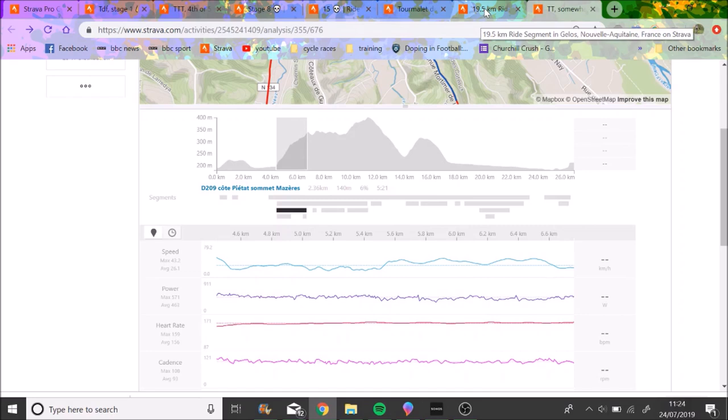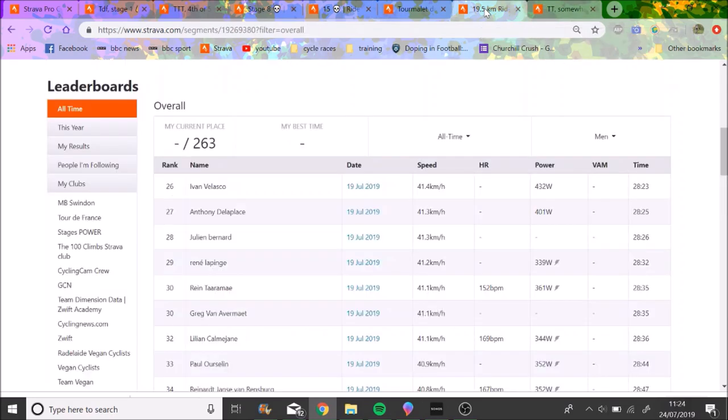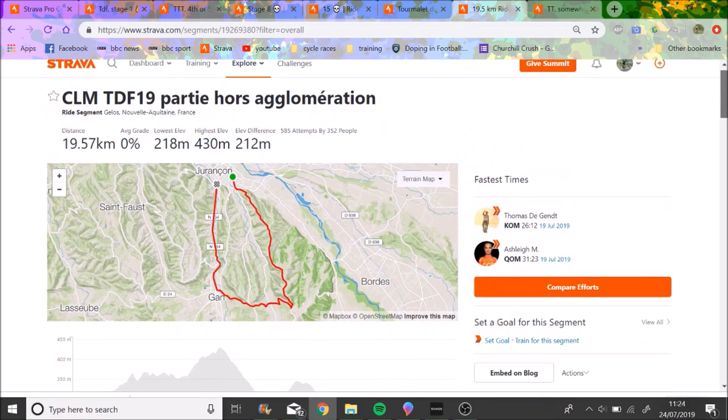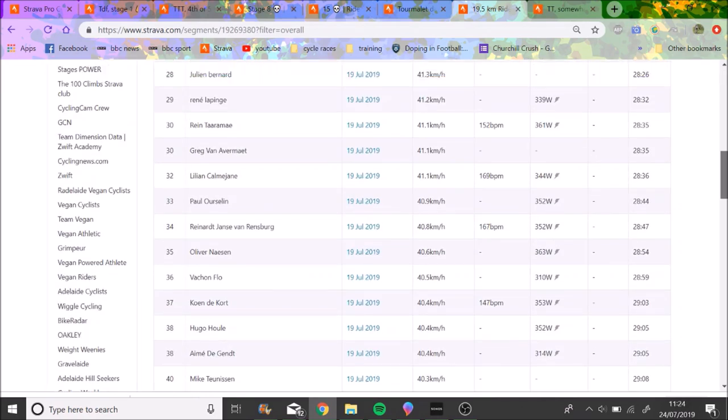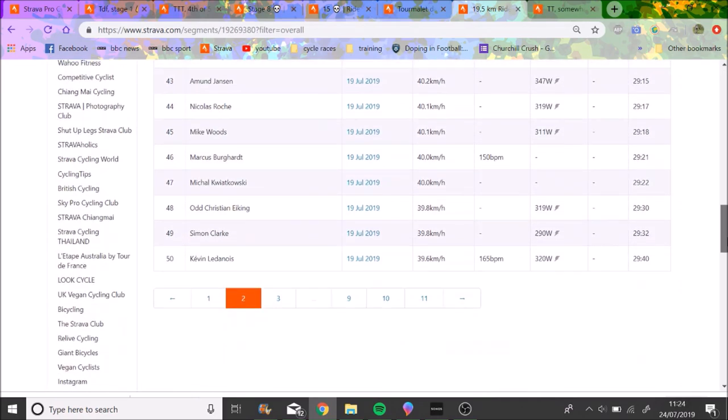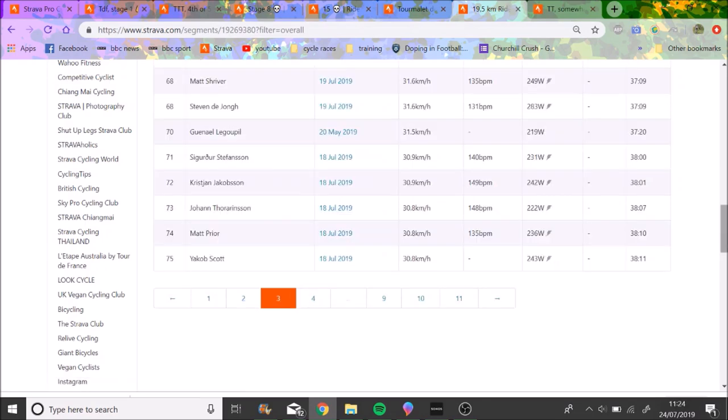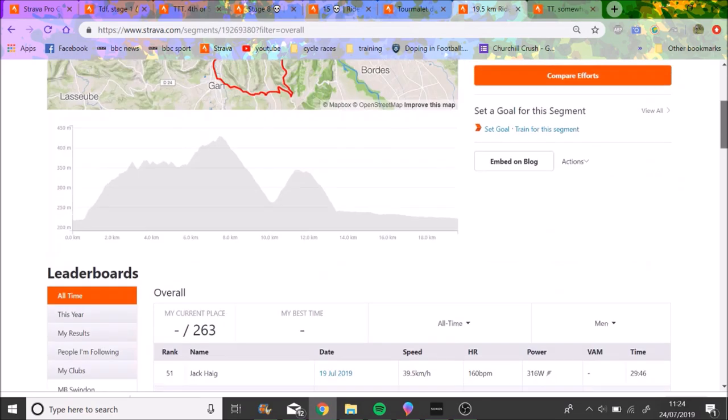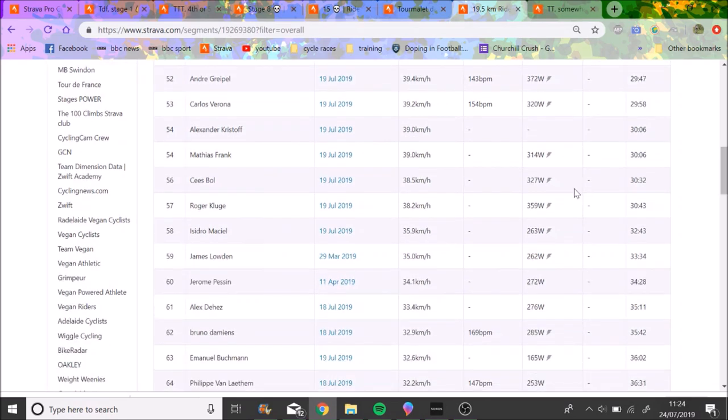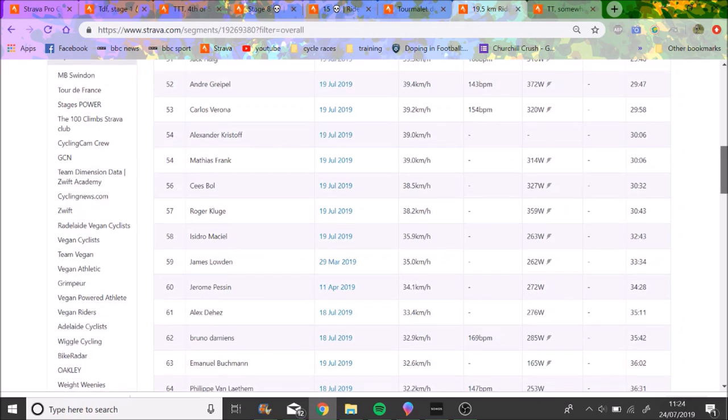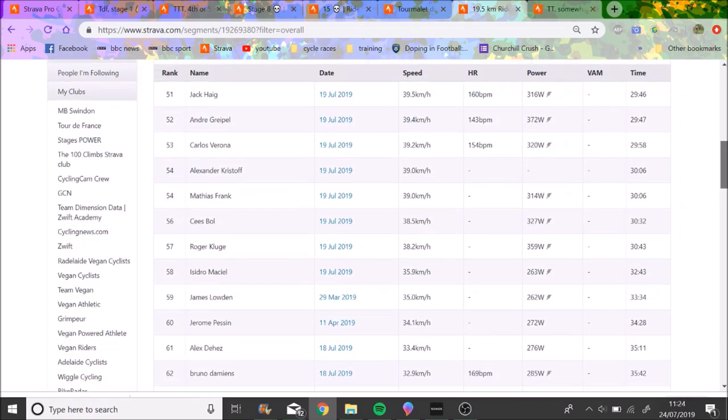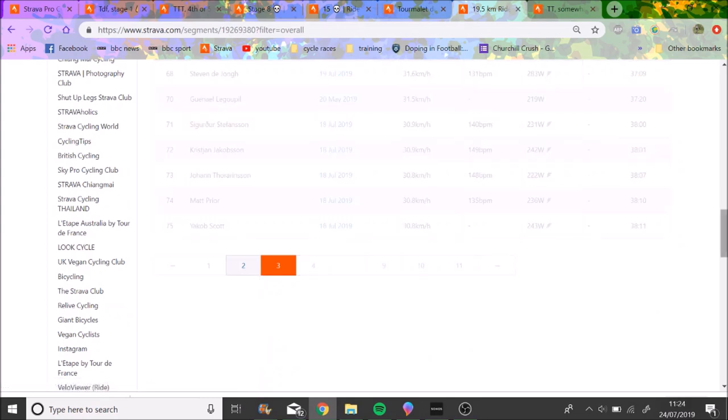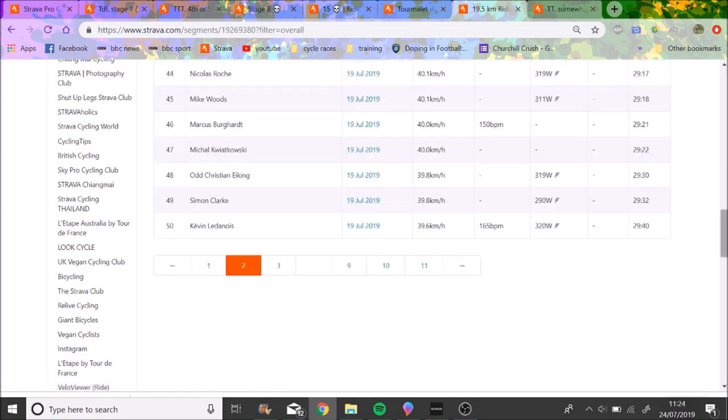But again, this isn't about winning, this is all about getting round. So this is the segment more or less, it's not the whole thing, but it's a decent indication. So generally to get in a time cut it was about 39 average something like that. So you can see Greipel, 372 watts. Carlos Verona, 320. Matthias Frank, 314. So you'll see people are getting round on 300 watts-ish for half an hour. Jack Haig, 316, which he said was about 4.6 watts per kilo for half an hour.